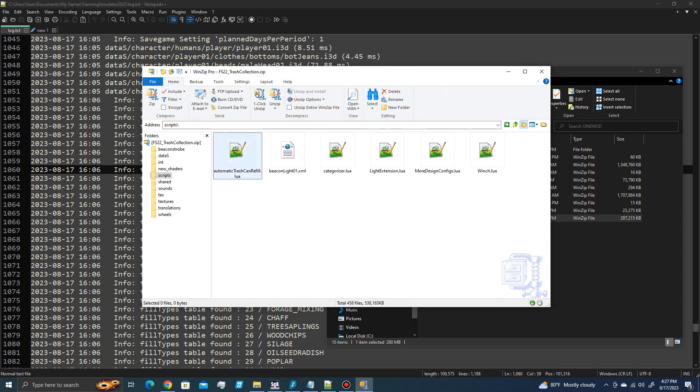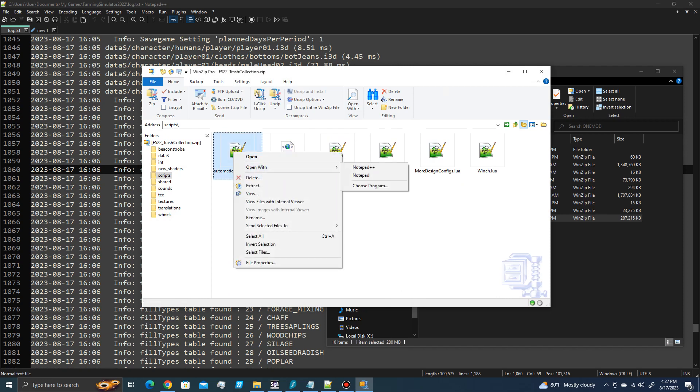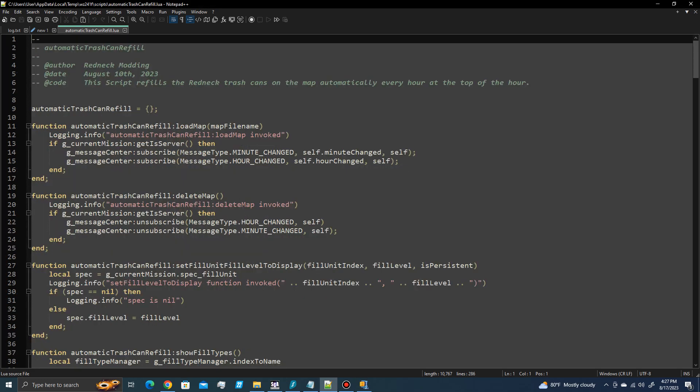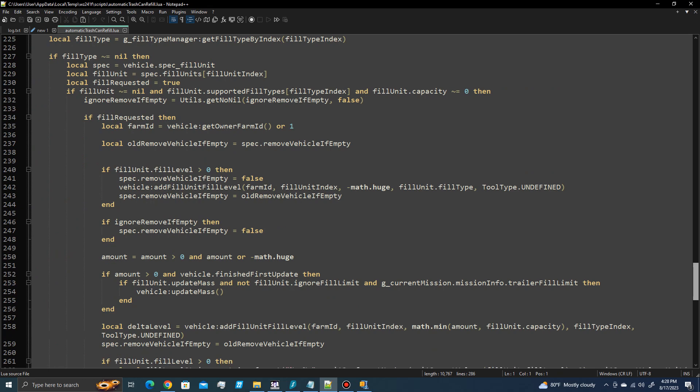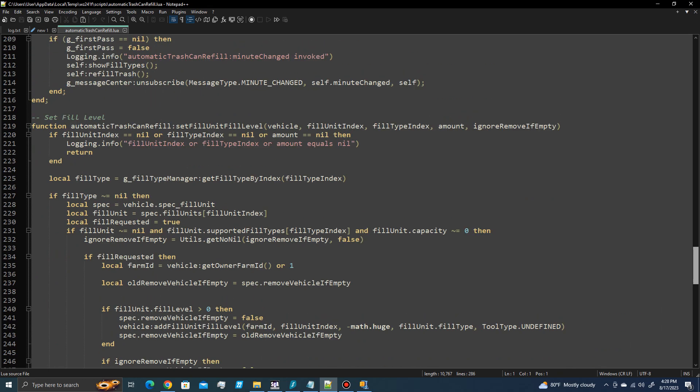And I'm going to find the automatic trashcan refill dot lua file, and I'm going to open that with Notepad++ or Notepad, whichever one you have on hand.